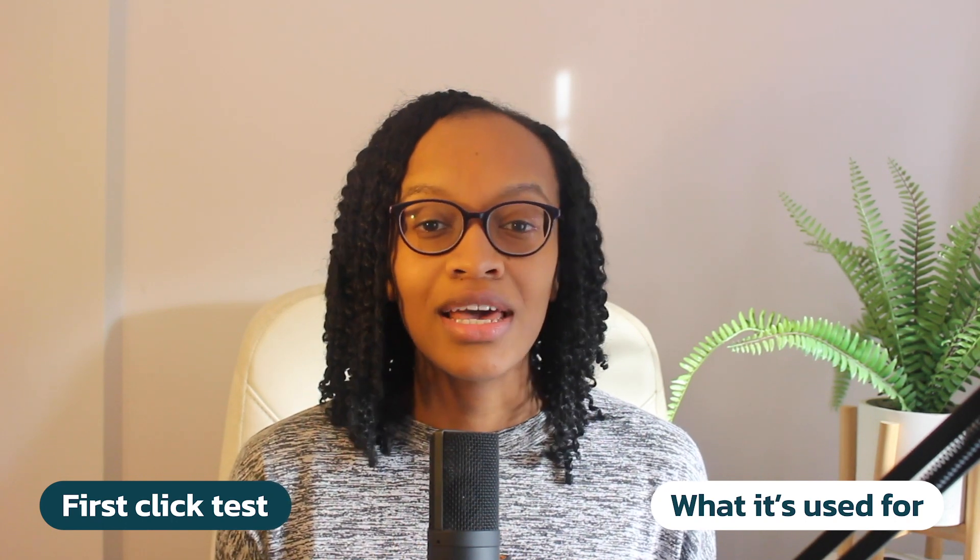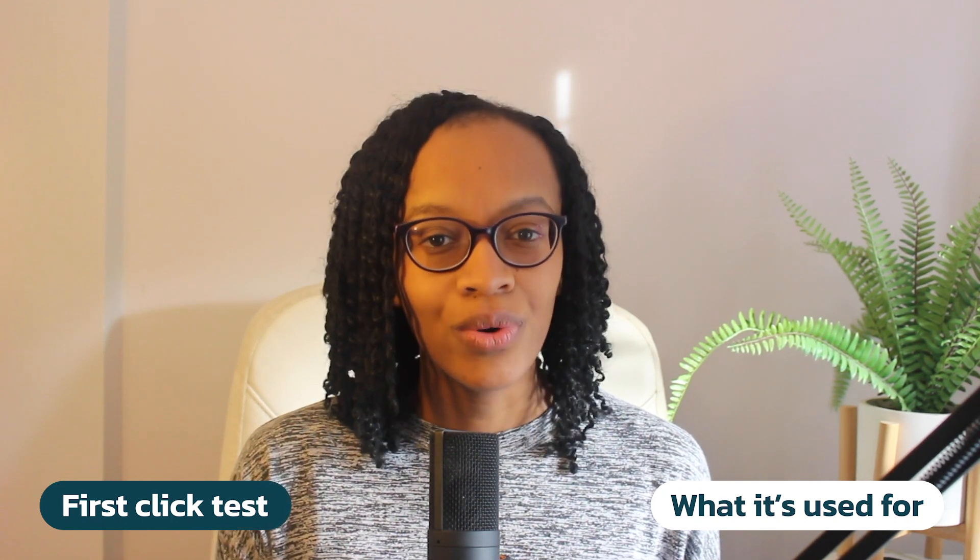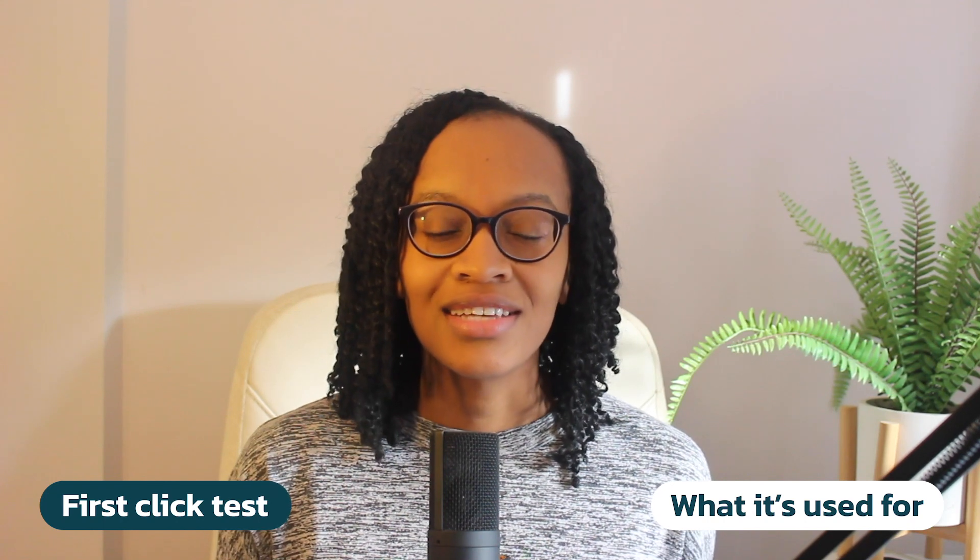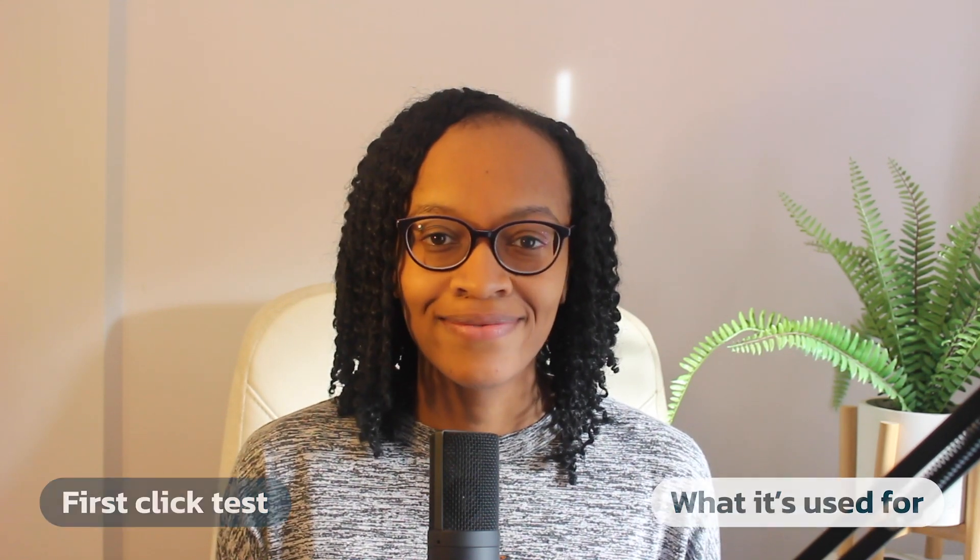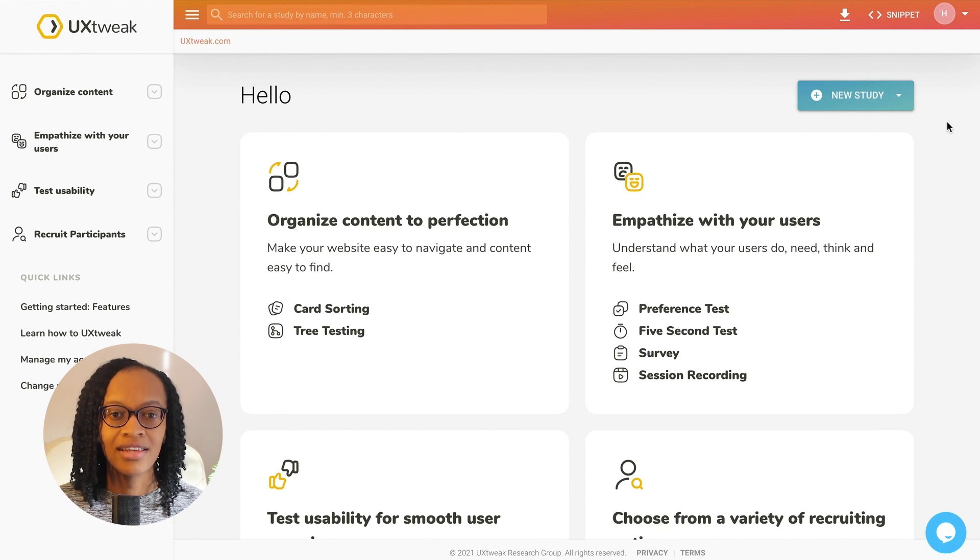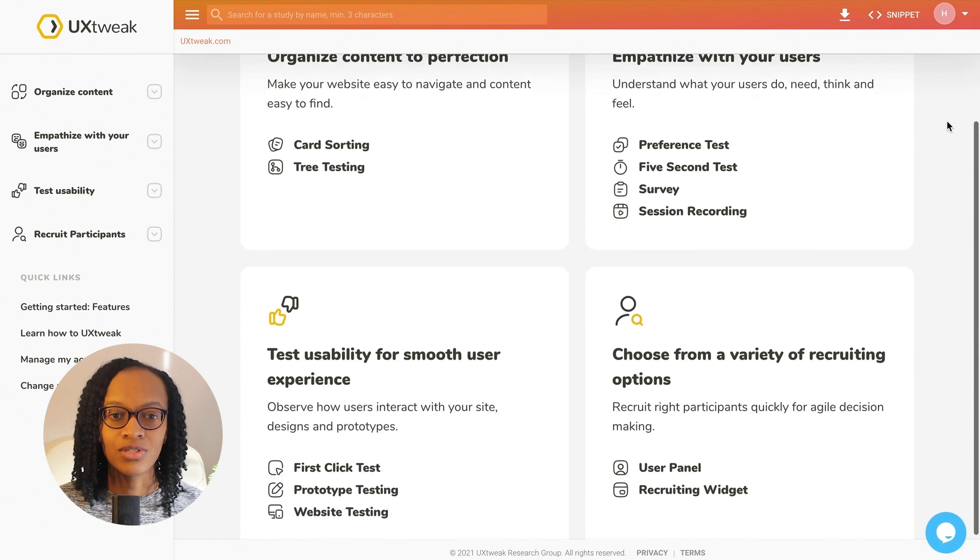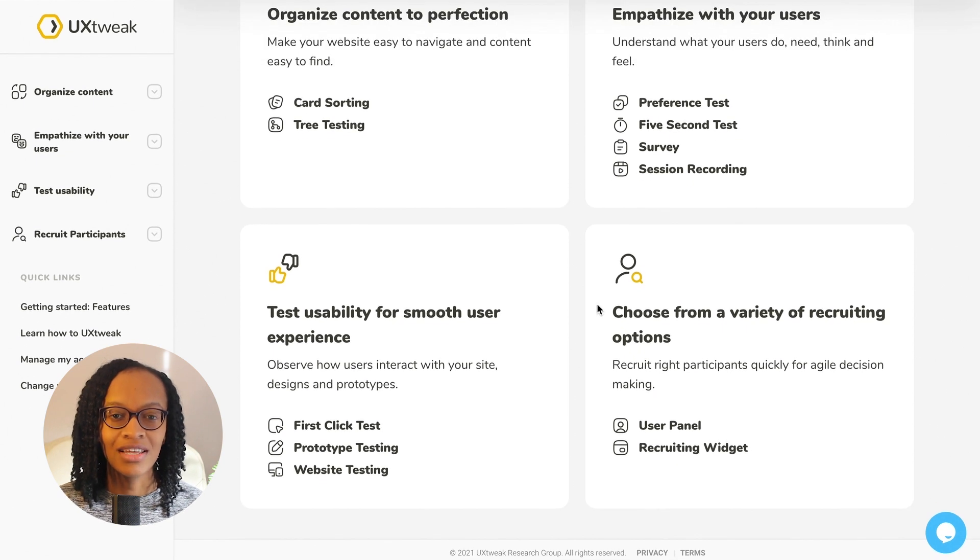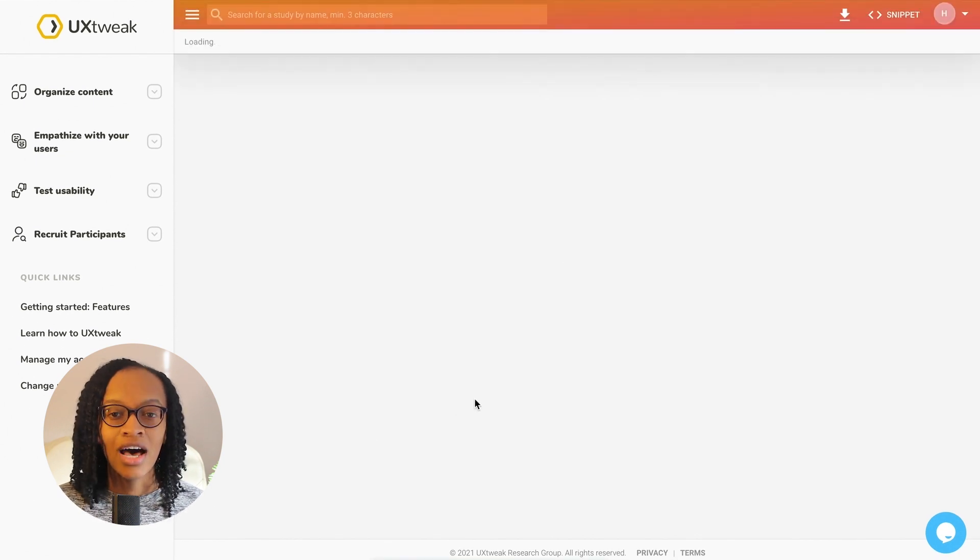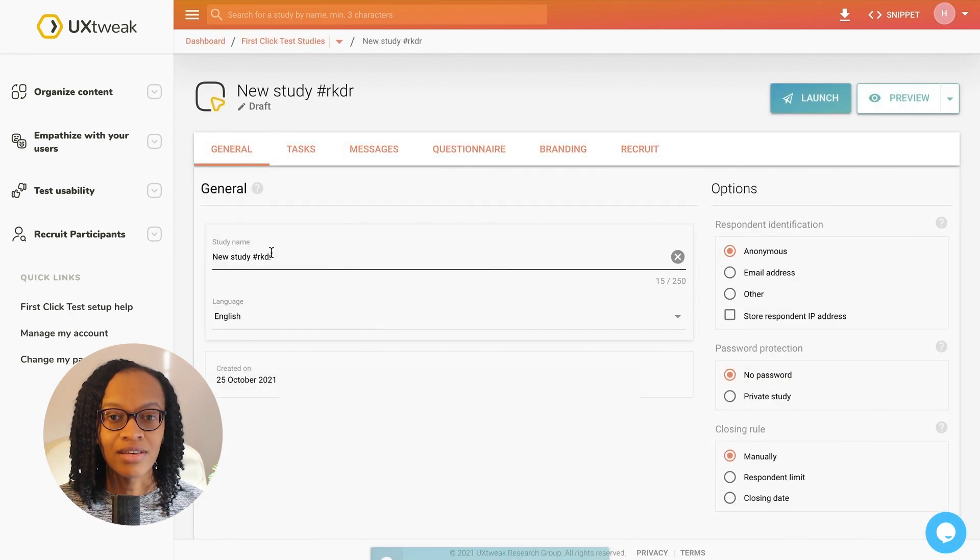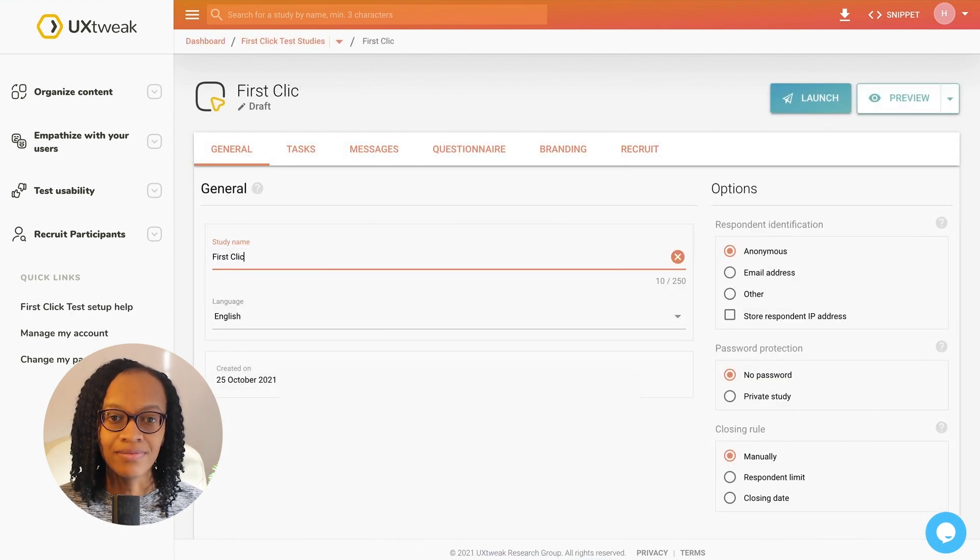I'd use it for A-B testing to find out what users prefer and to test which design works best. When I go to my UX Tweak dashboard and head down to the test usability for a smooth user experience section, that's where you can find the first click test. I'm going to be using a home page design for a project I've been working on recently.